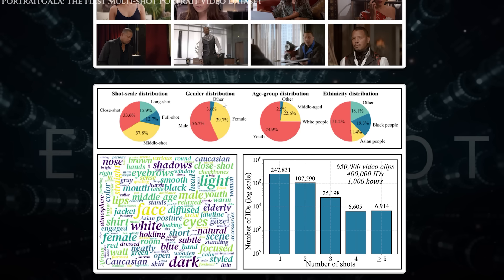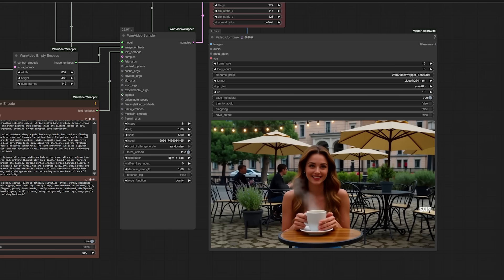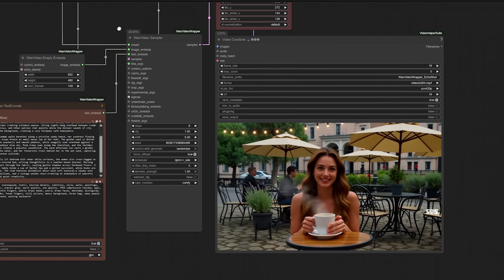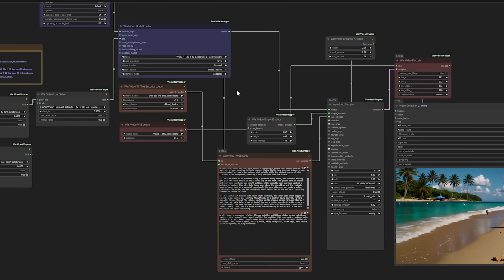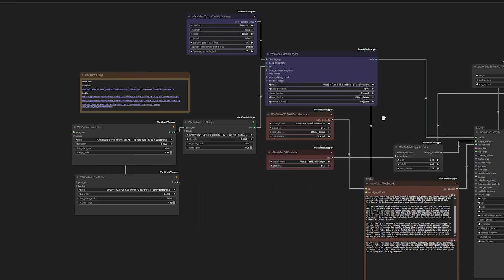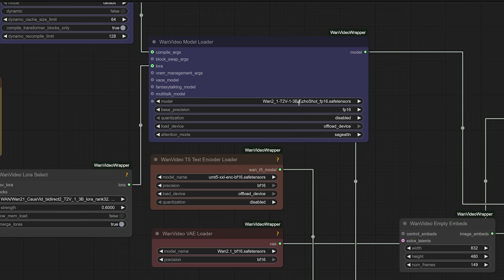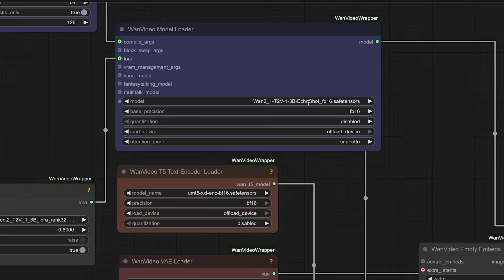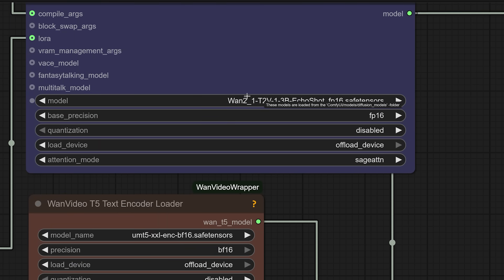I'll show you a full workflow running inside ComfyUI, the visual interface many of us use for generative pipelines. In this workflow, I've integrated Echo Shot's capabilities using a few key components. The video generator is a custom version of the 1.2.1 model. You don't need to worry about the number or name, it's the core engine that actually draws the frames.